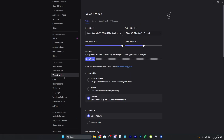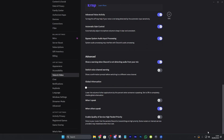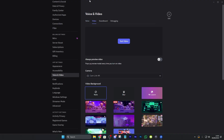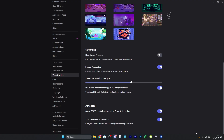Go to Voice & Video under App Settings, then scroll all the way down and enable Quality of Service High Packet Priority. It hints to your router that Discord's packets are high priority. Note that some routers or ISPs may misbehave when this is set, so toggle it on and off depending on your router. From there, go to the Video tab under Voice & Video, scroll down, and try turning off both Open H.264 Video Codec and Video Hardware Acceleration, then try streaming again. If that doesn't work you can turn them back on.